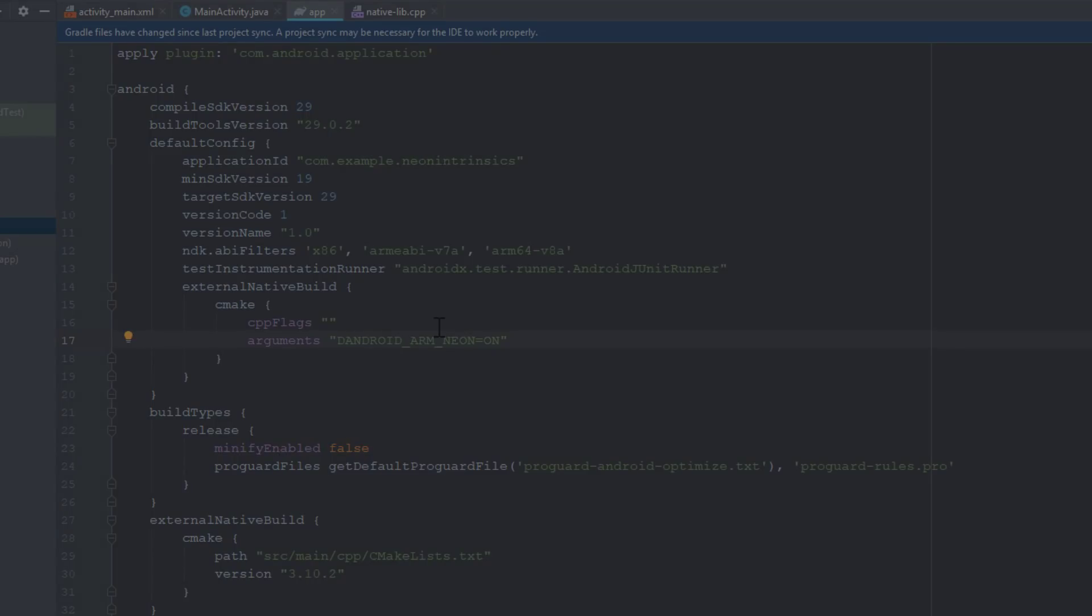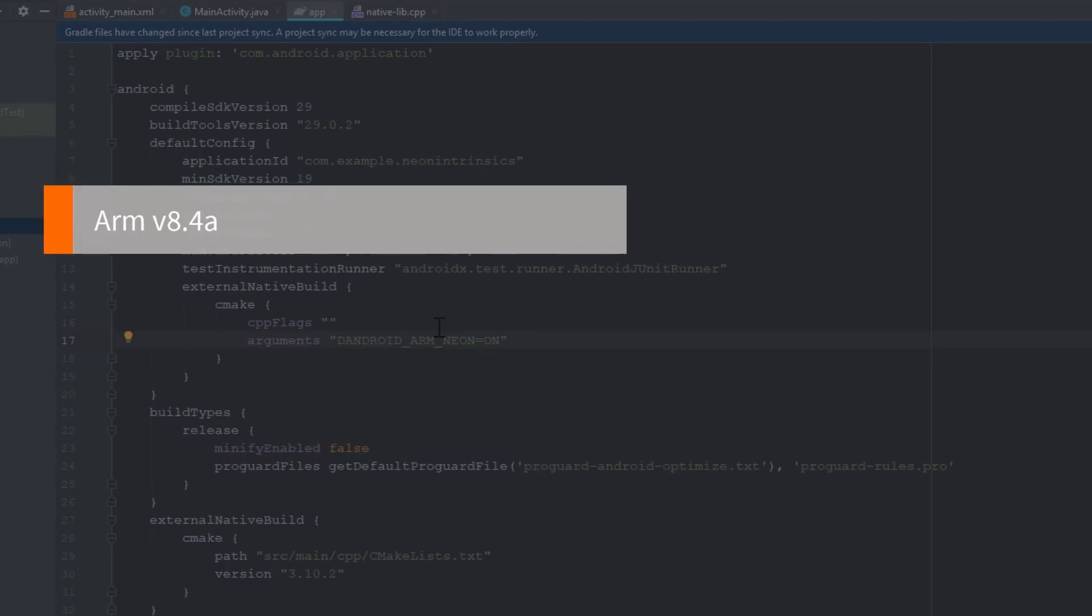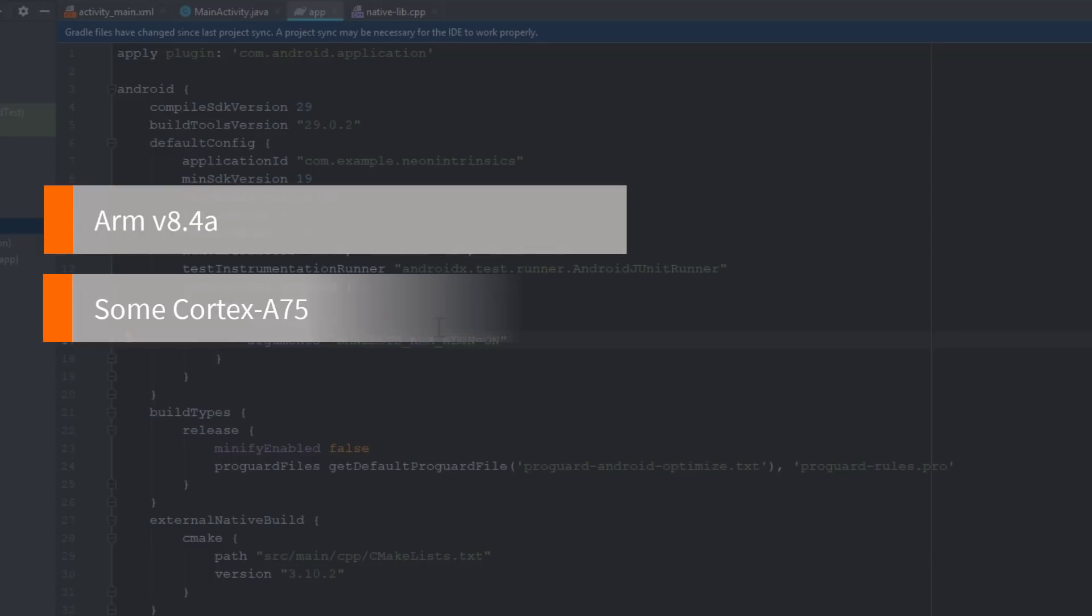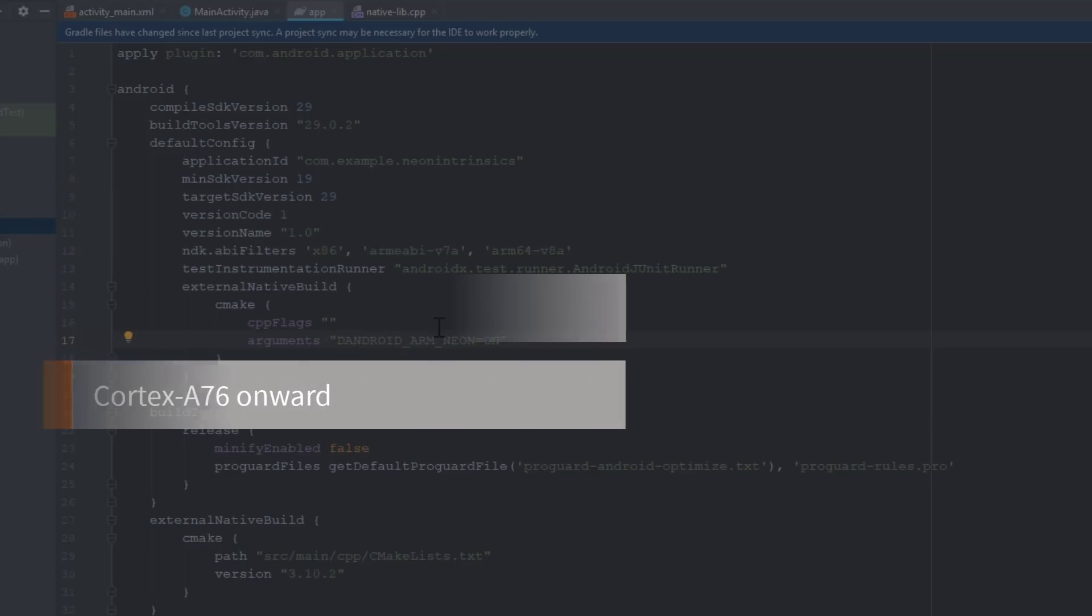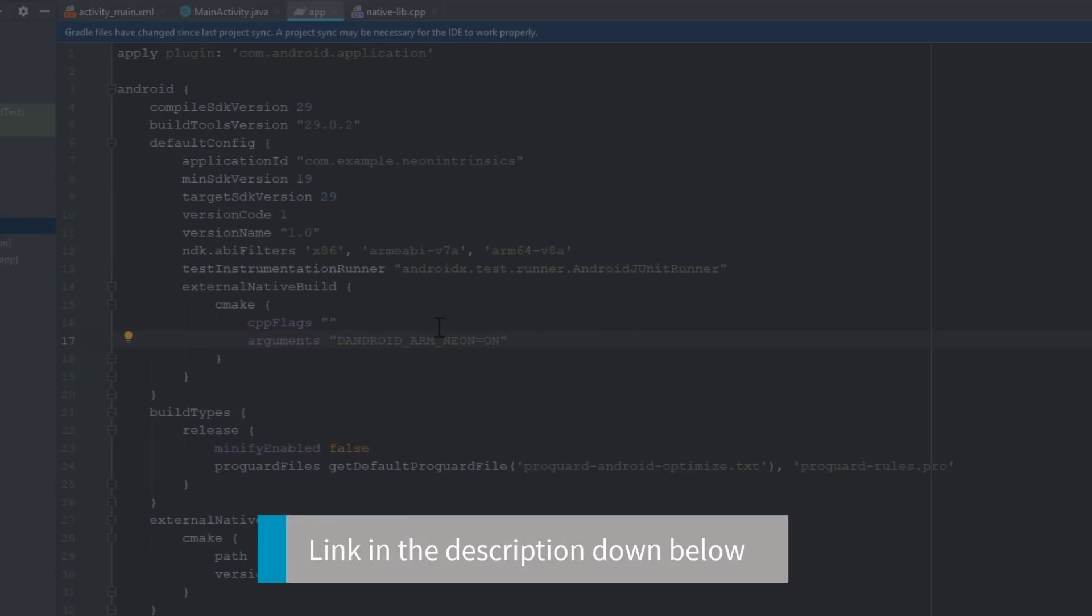Now that we have everything set up, let's implement the dot product of two vectors using C++. It is important to note that starting from ARMv8.4a, the dot product is part of the new instruction set. This corresponds to some of the Cortex-A75 designs and all of the Cortex-A76 and onward. For more information on this, see the link in the description.